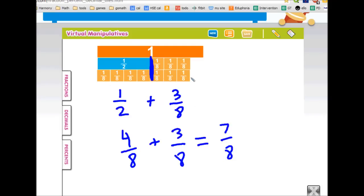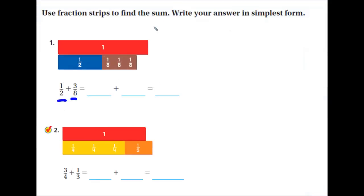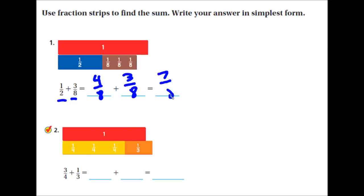We can just count them here, or we can look at these numbers. When we add two fractions that have the same denominator, the denominator stays the same, and then I add the numerators. Four plus three is seven. So my answer is seven-eighths. That's four-eighths plus three-eighths equals seven-eighths.